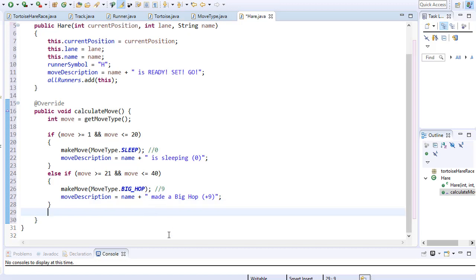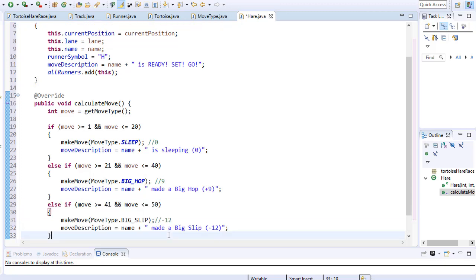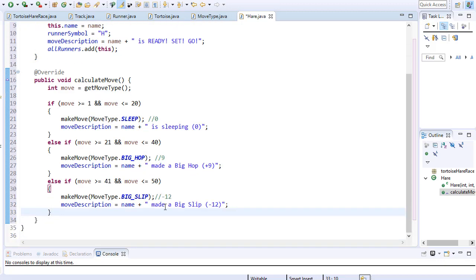Next 10% of the time the hare should move 12 spaces back. So to simulate the 10% range we will assign this move when the number is between 41 and 50. Because that's obviously a 10 number range. The move description will simply say that the hare made a big slip. So here's our big slip.